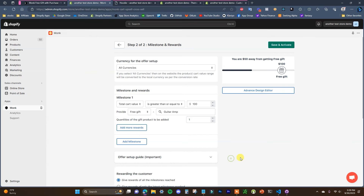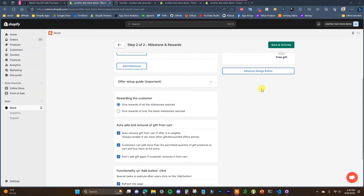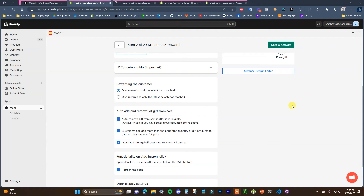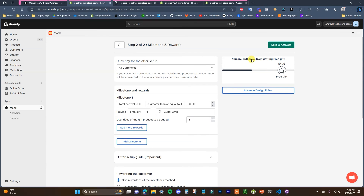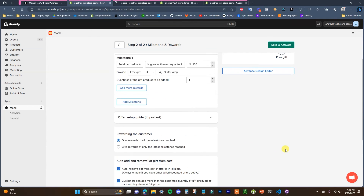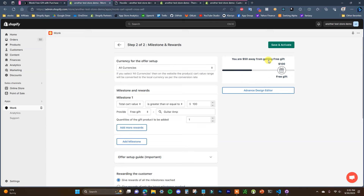Choose your gift product and set the quantity to one. You can add additional rewards and milestones — for example, a free gift at $50 and another at $100. If you have multiple milestones, you can choose whether customers get all rewards for each milestone reached or only the latest milestone reached. Under offer display settings, you can show the announcement bar, milestones, and rewards — we'll keep all of that displayed.